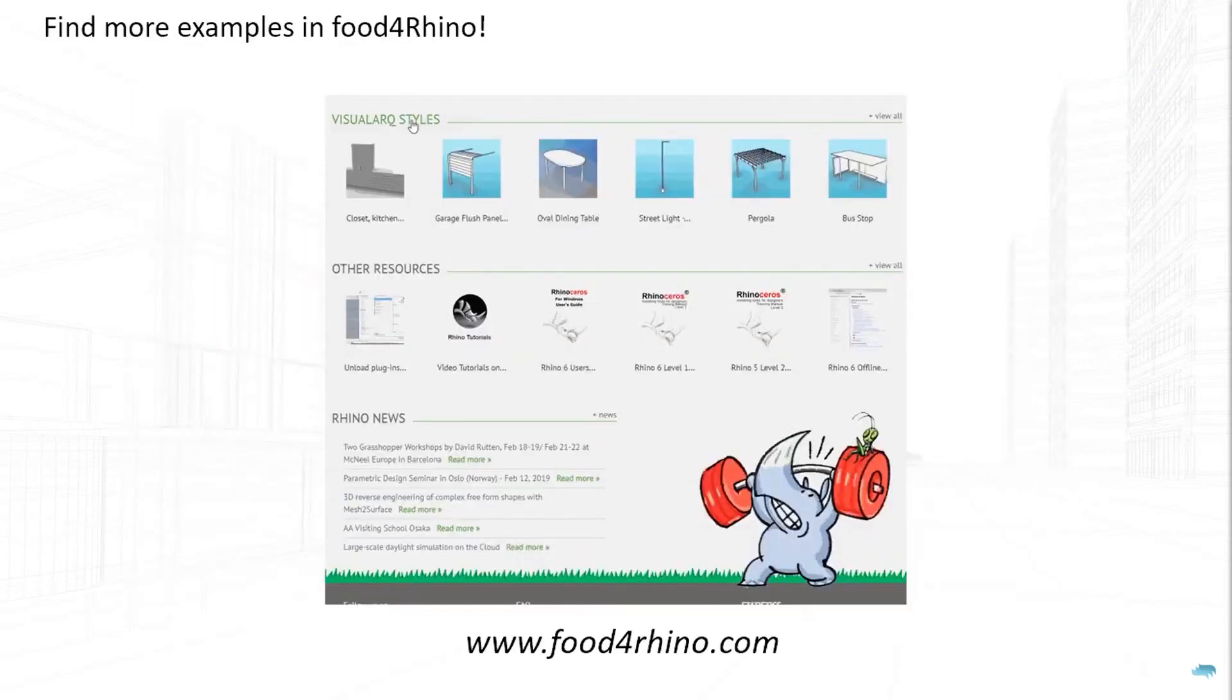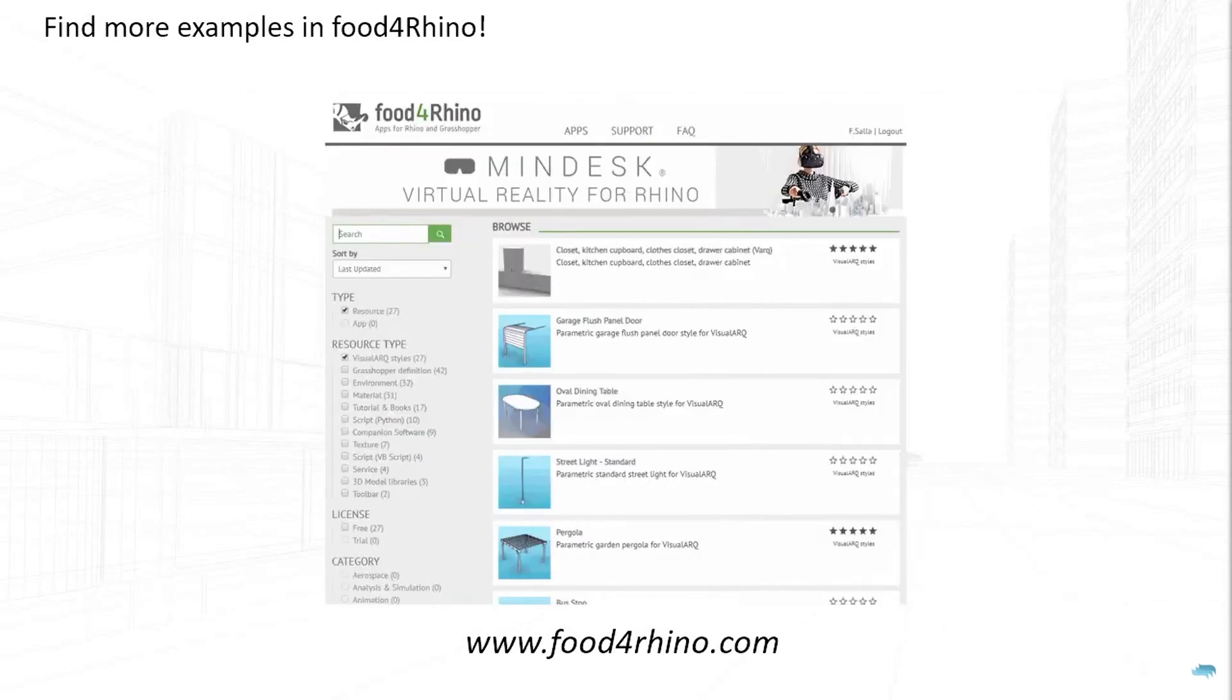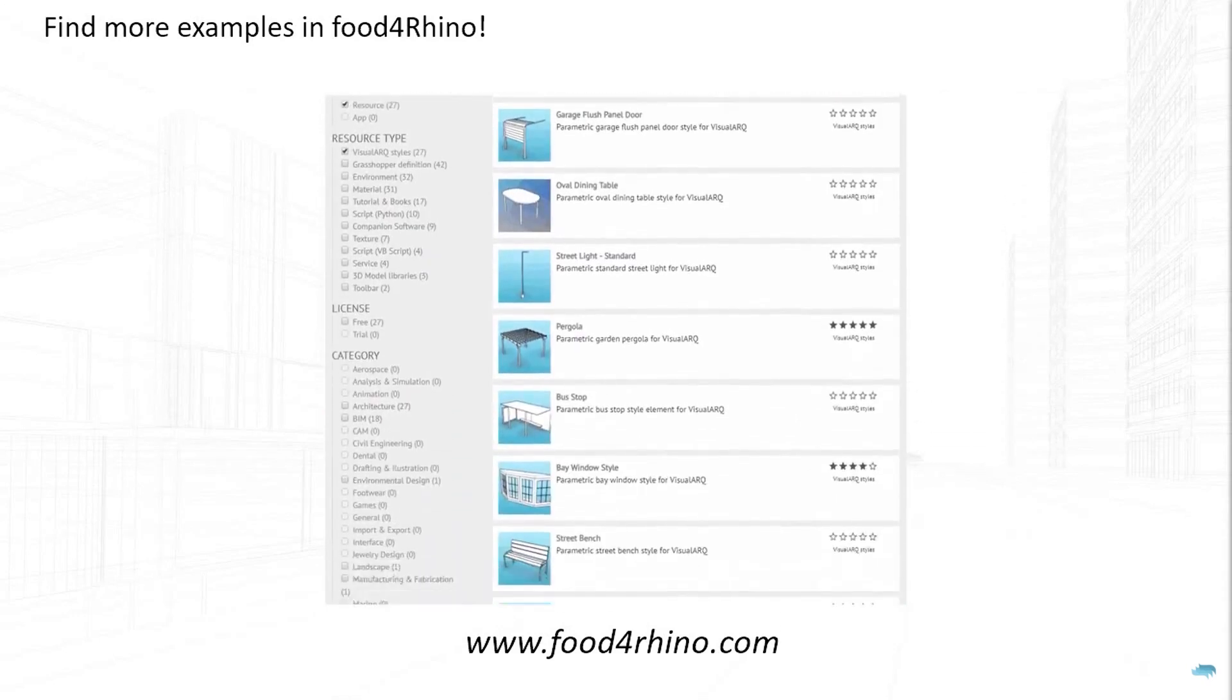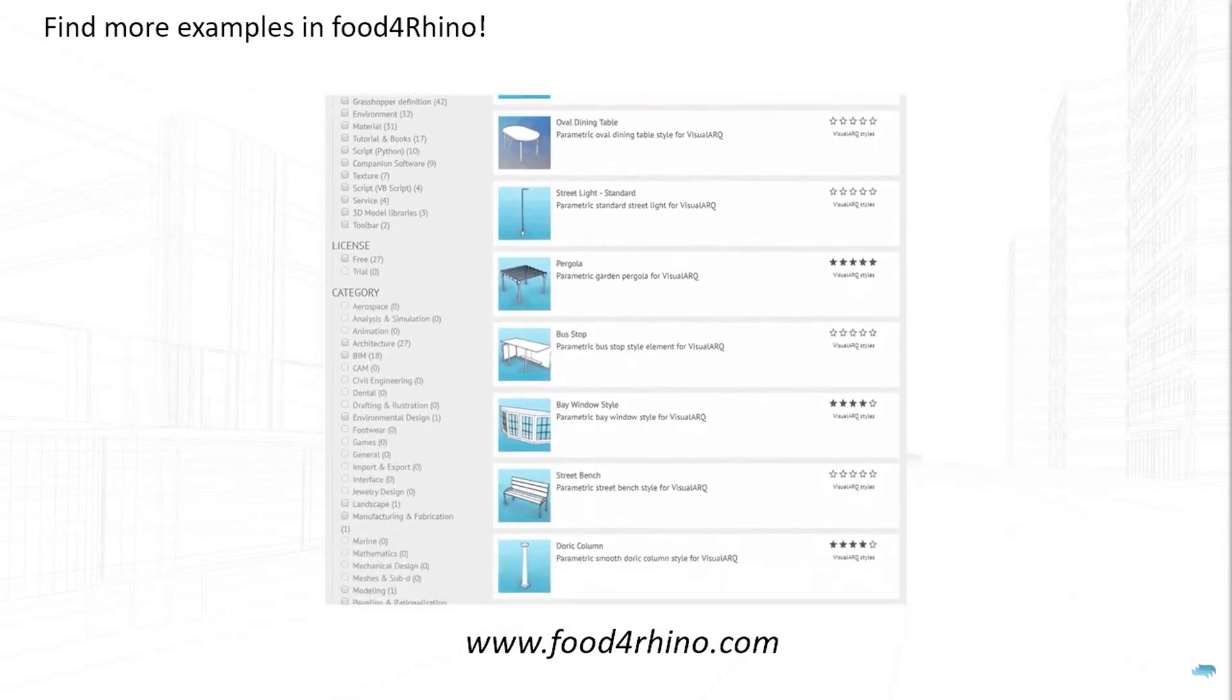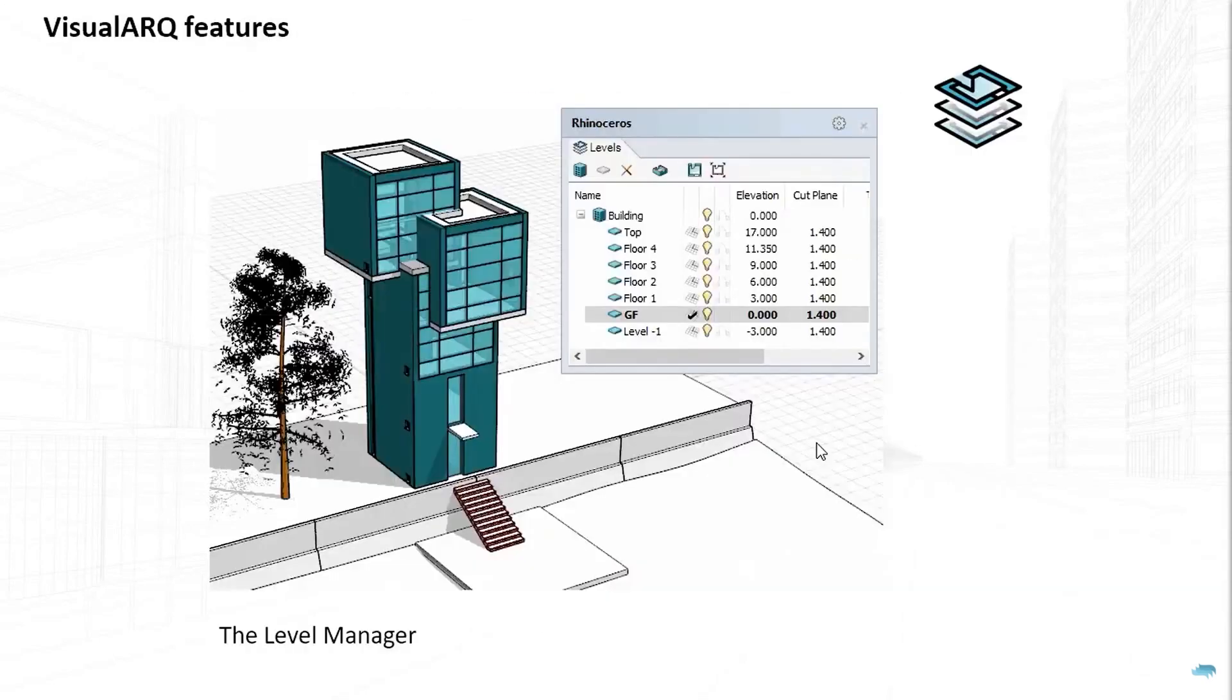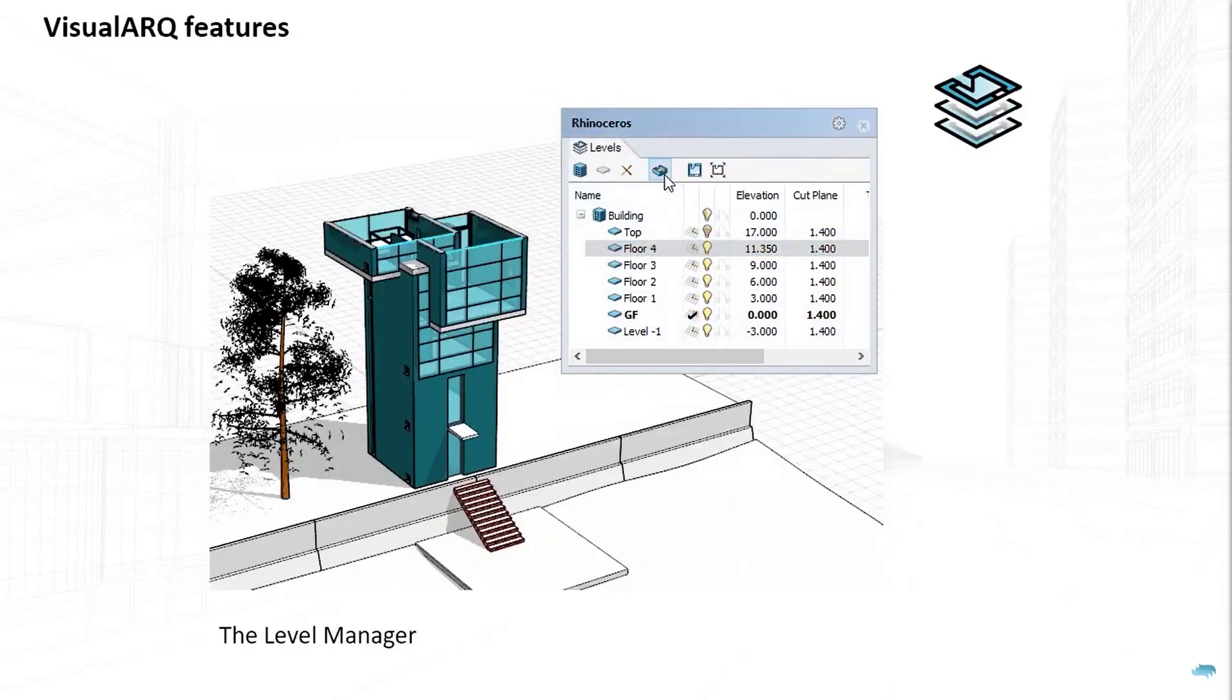The plugin has also set of parametric architectural objects like walls, windows, stairs and beams. It also supports IFC files where you can import them and export them to a different software.